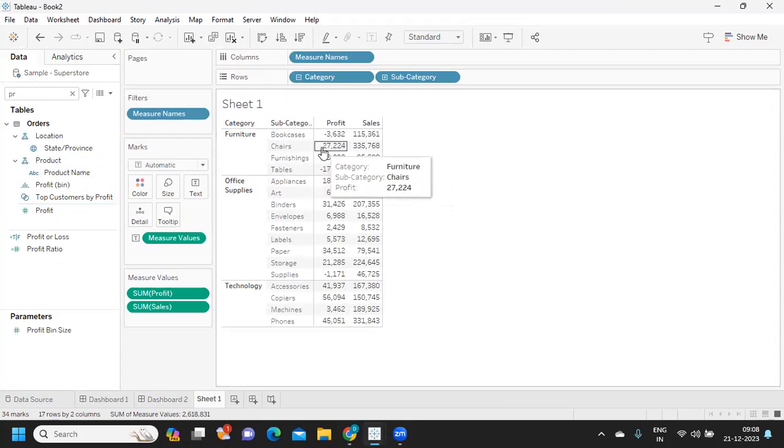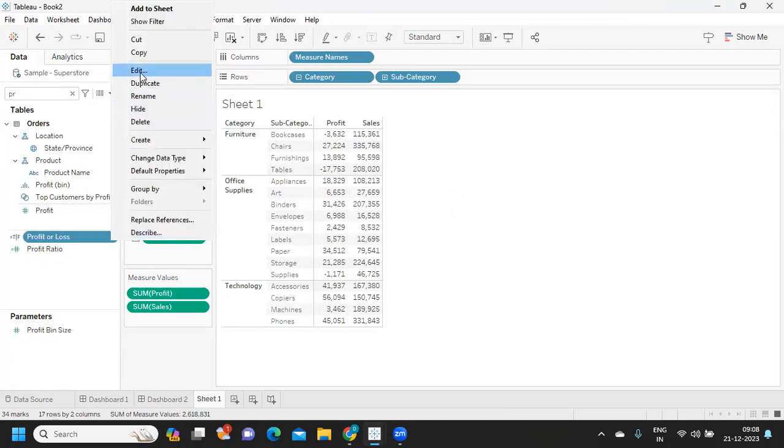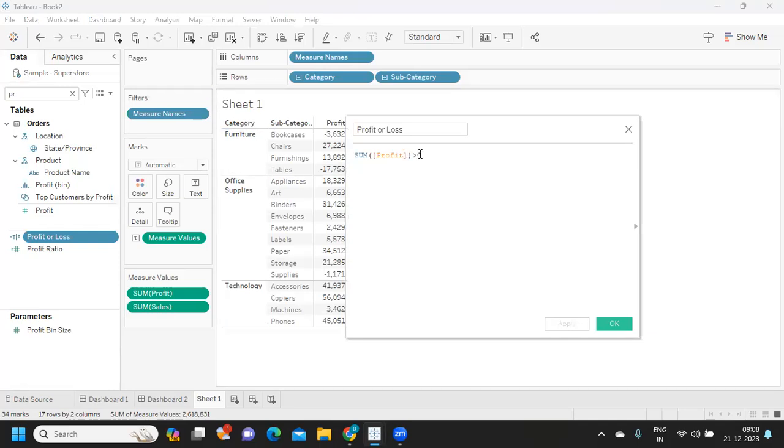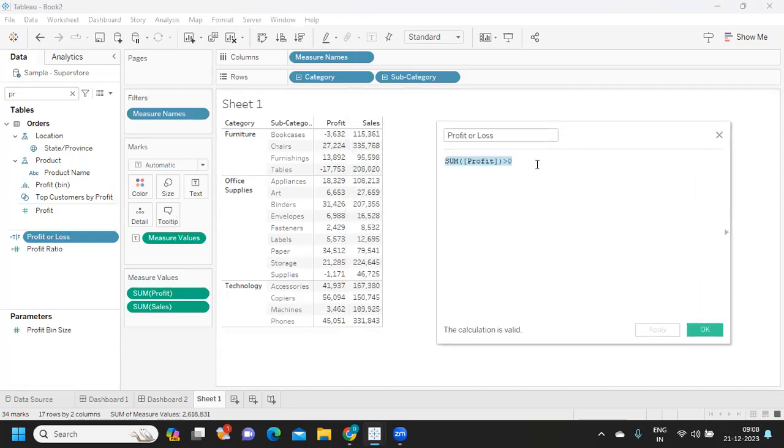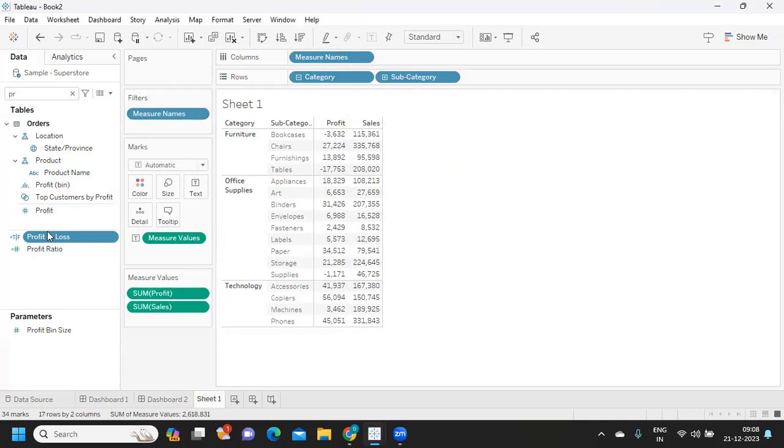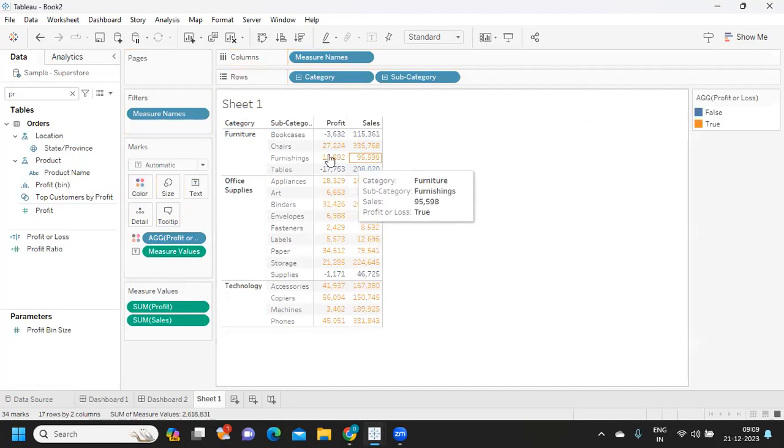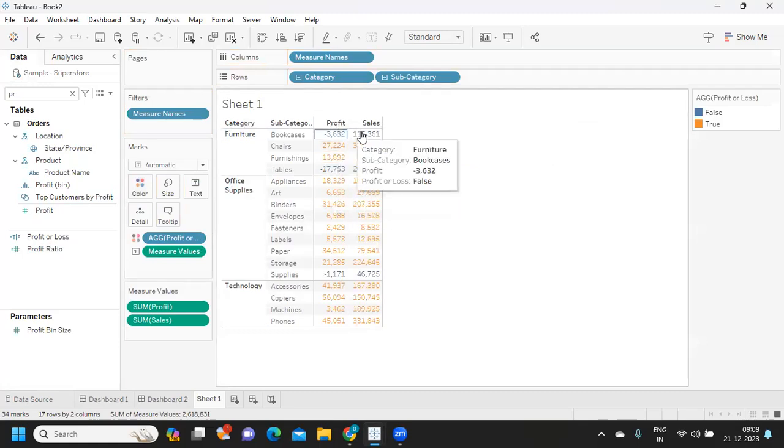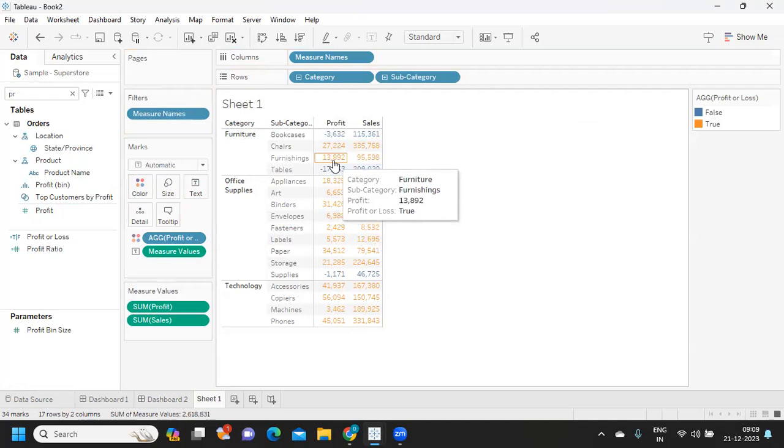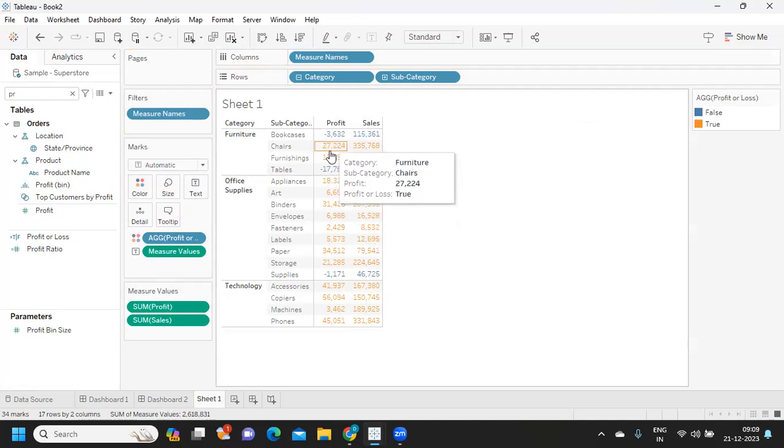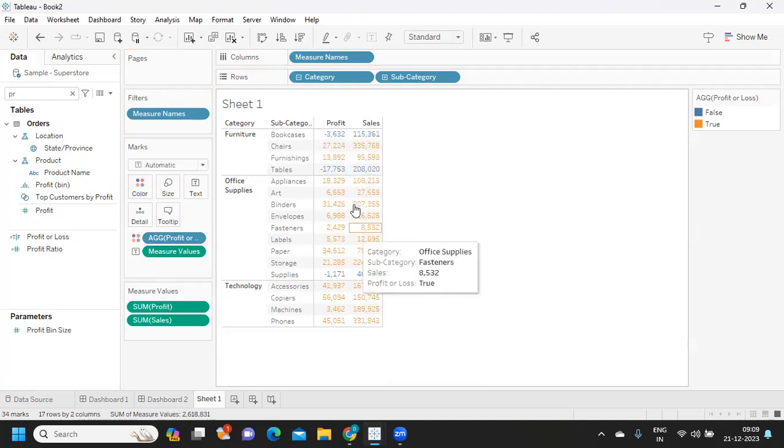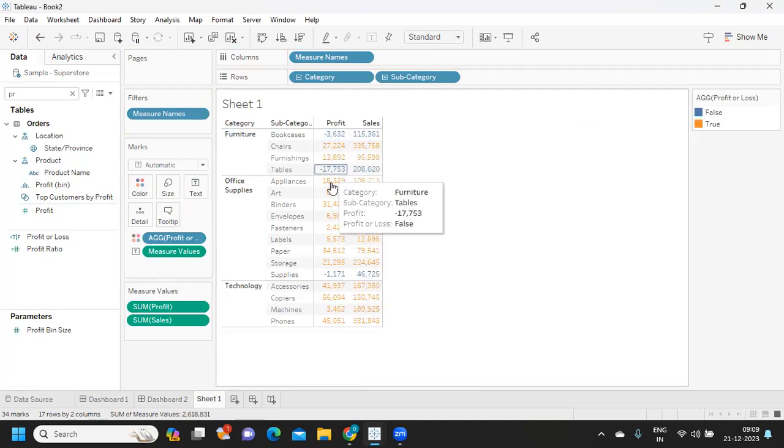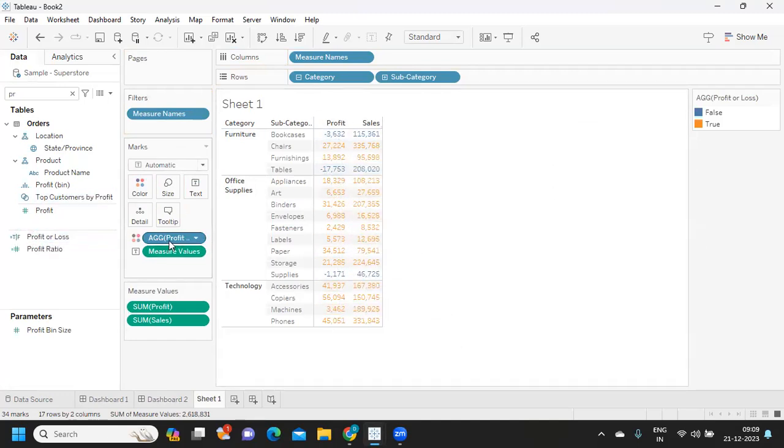Now I want to color these two separately. Suppose I want to highlight, I'm creating a dummy field called profit or loss to calculate if my profit is greater than zero or not. If I try to take this and drop it on color shelf, it is impacting my sales measure also. Most of the times you might get a requirement where they don't want this sales to be impacted, they want only profit to be impacted.